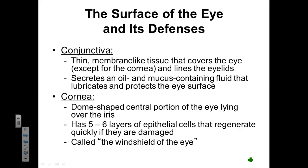We also have the cornea. The cornea is a dome-shaped structure at the most anterior central portion of the eye. It's completely transparent and will cover the iris. Our cornea has five to six layers of cells that regenerate very quickly if they're damaged. Oftentimes we can refer to the cornea as the windshield of our eye.